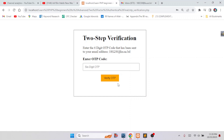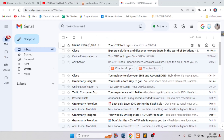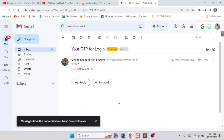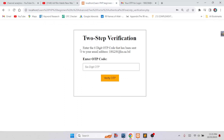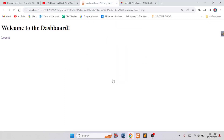So this is the two-factor authentication, and you can also call it two-step verification. This will secure your website. Now I will go to my email address. Here you can see we have received an email with the six-digit OTP code. We copy the OTP code and paste it here to enter into our system. Now click on verify OTP, and you can see OTP verified — we have successfully logged in.